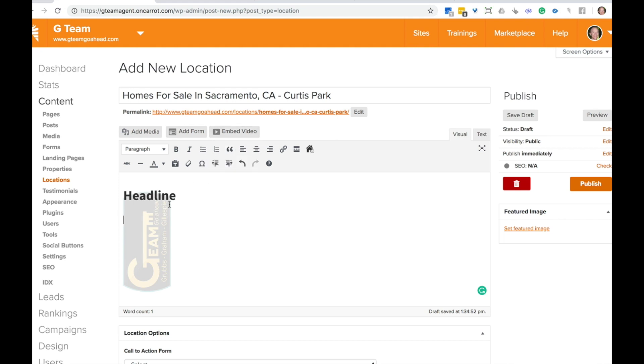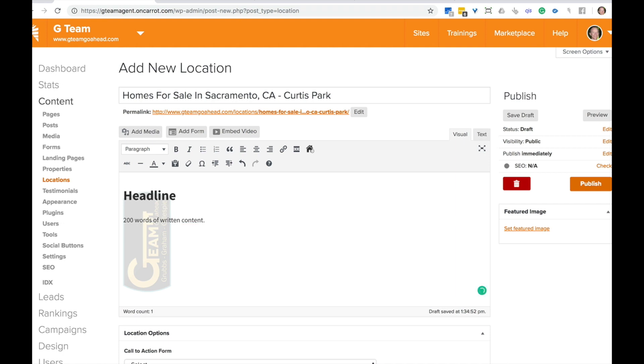So this is the essential formula. You're going to have a headline in there and we actually have a tutorial that shows you the ideal layout of a locations page. Just pull that up right next to this. So you can see the flow of it, there's the headline. And then there's about 200 words written content here.